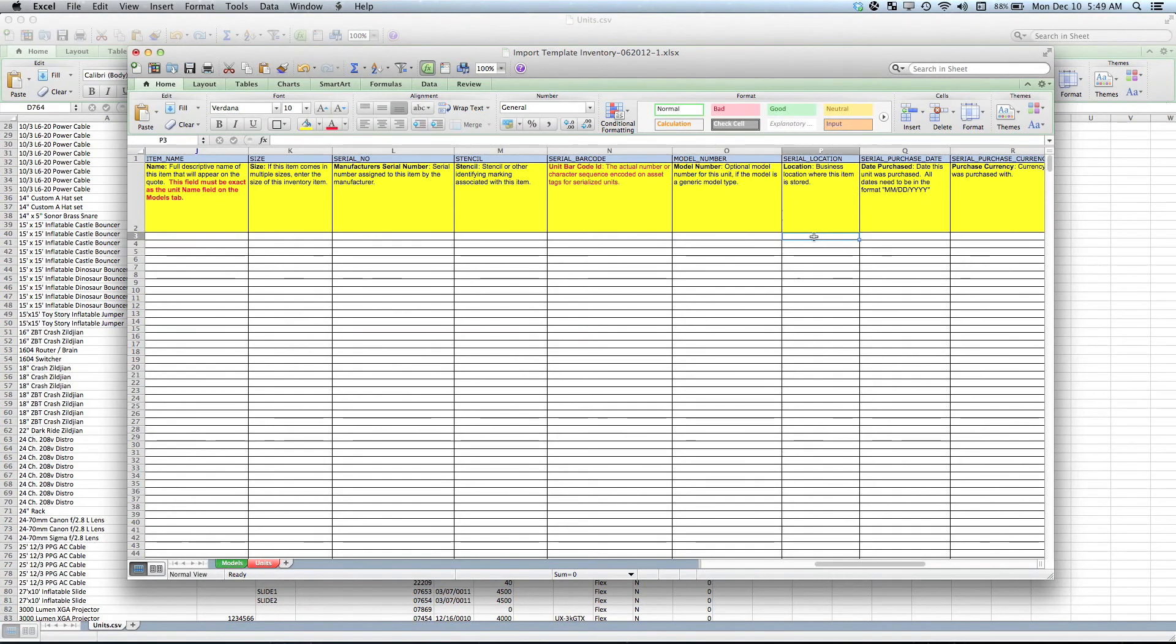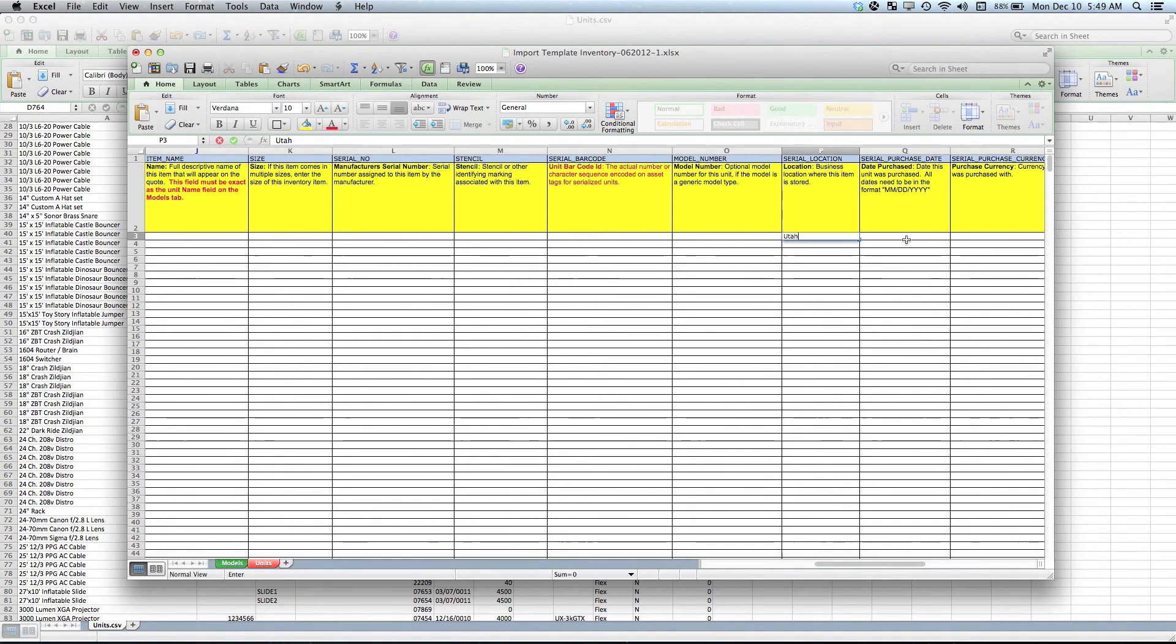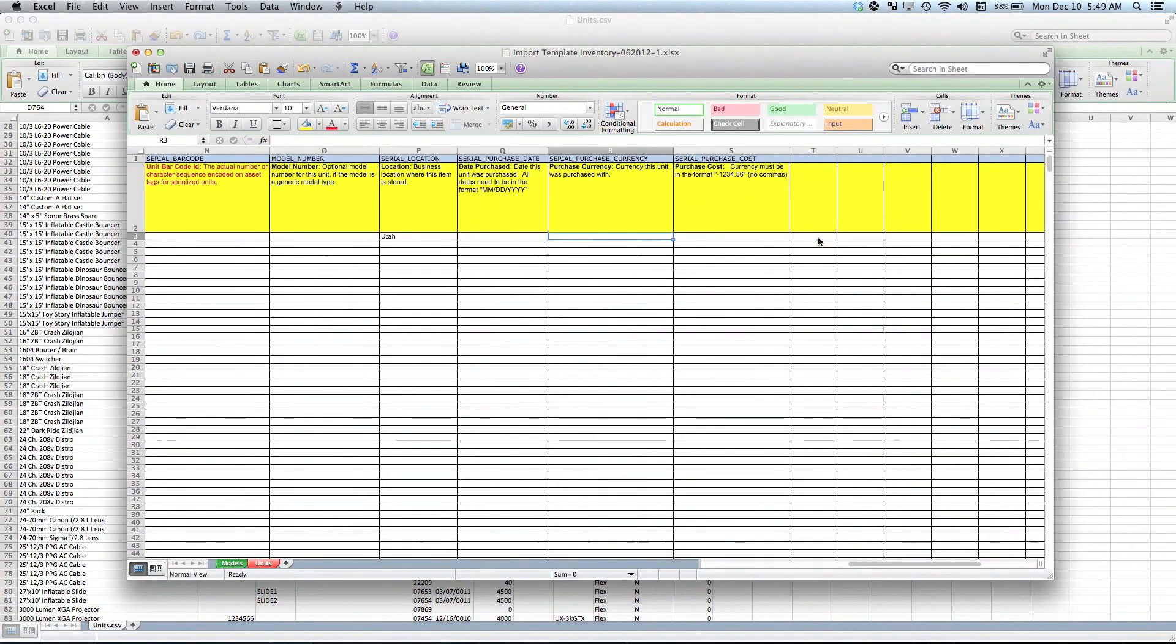For business location, this could be my Utah warehouse—I could type in Utah. Serial number purchase date is what is the date that we purchased this item, the currency that we purchased it with, and the purchase cost.